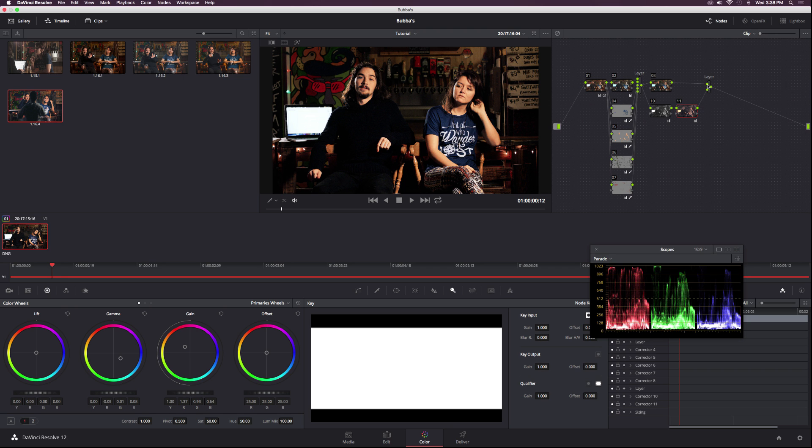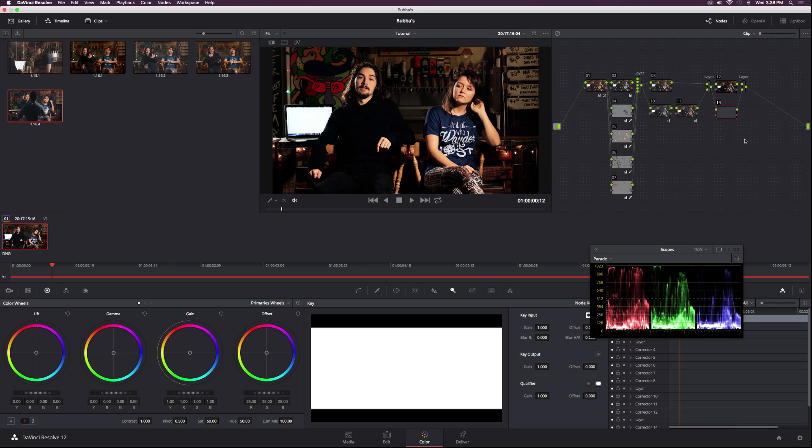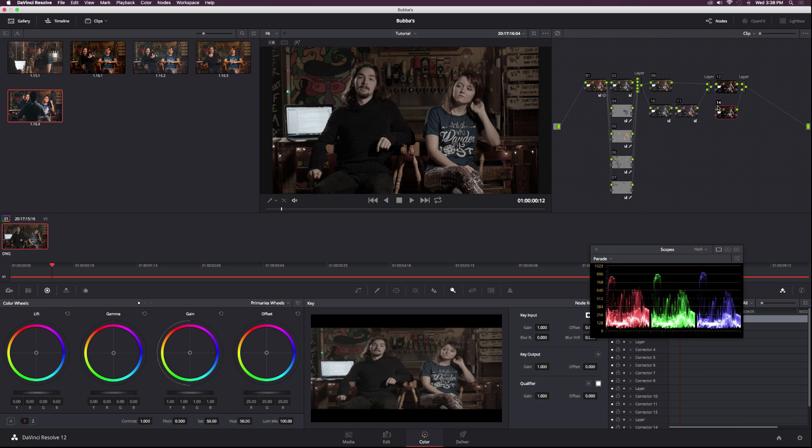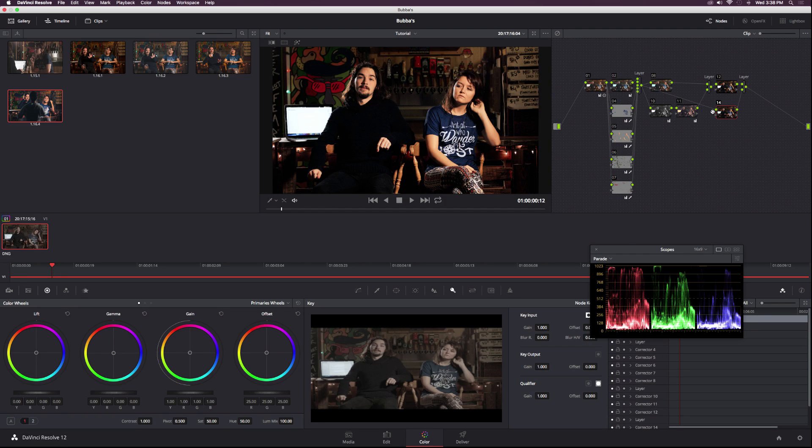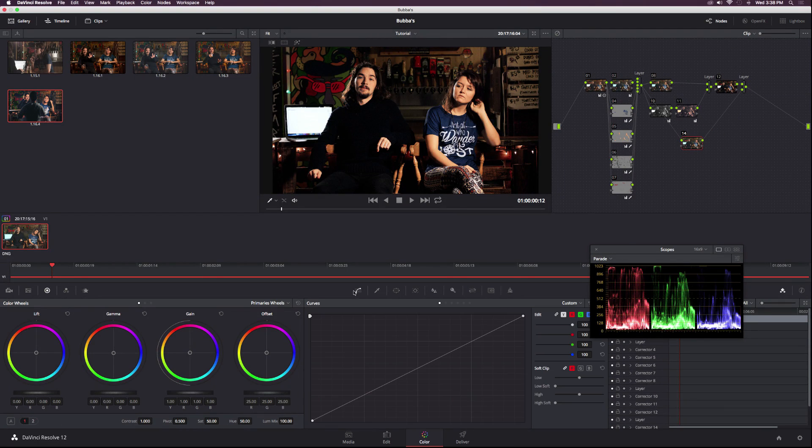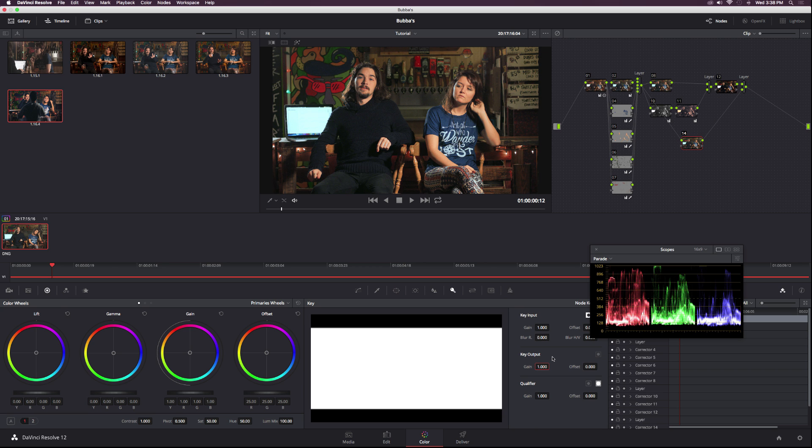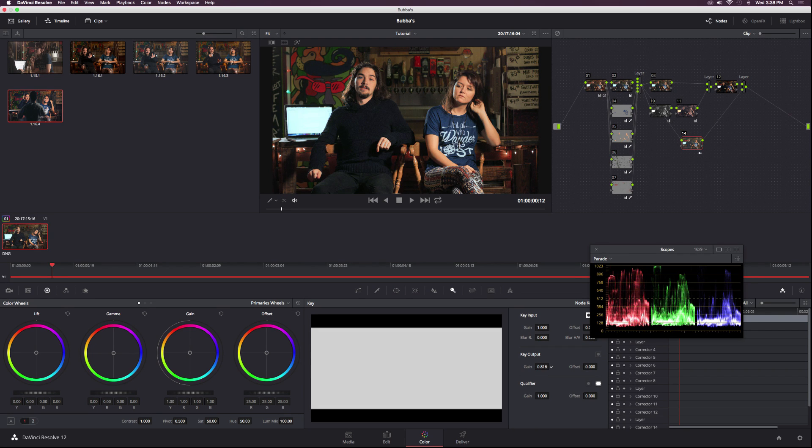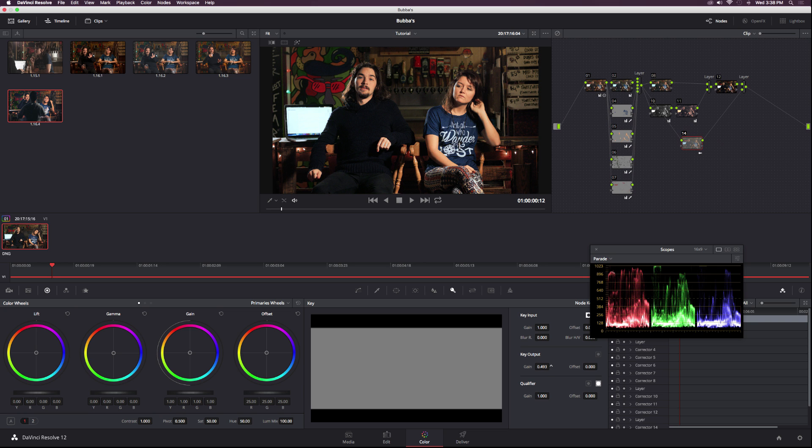Let's go ahead and control it a little bit. I'll select the layer node, add a new serial node and a new layer node. Then break the connection for node 14 and drag it over to our layer node. Then I will go to the key here and lower the gain under key output. That will bring it back into the shot.